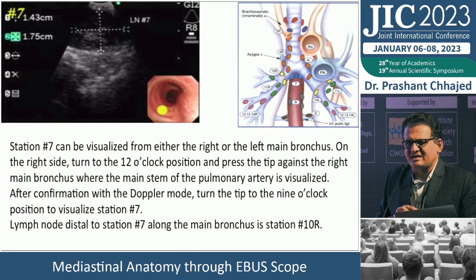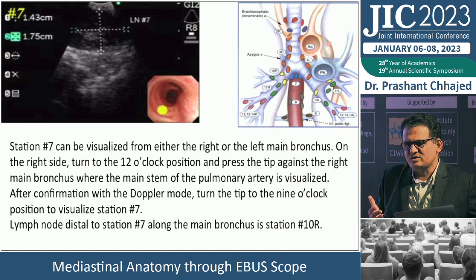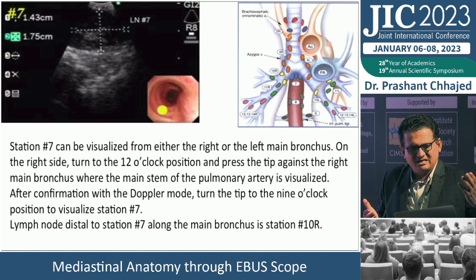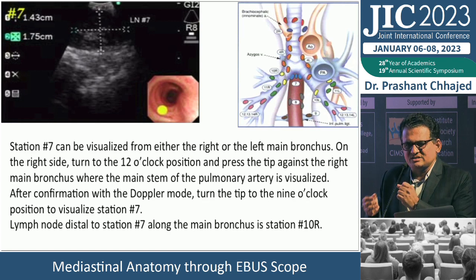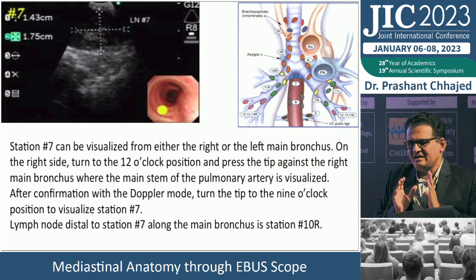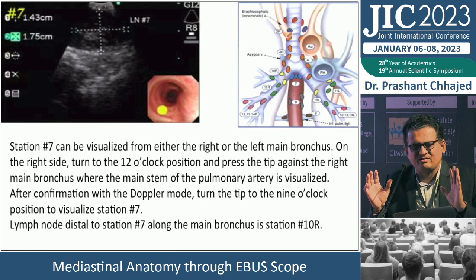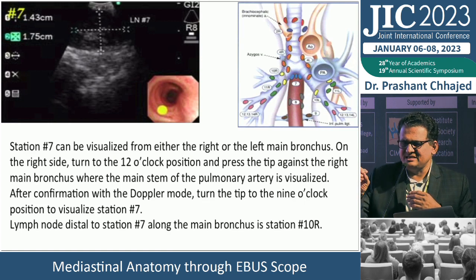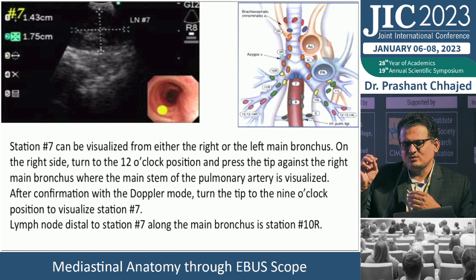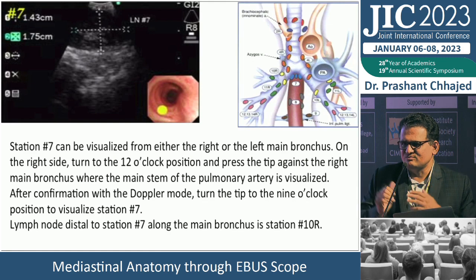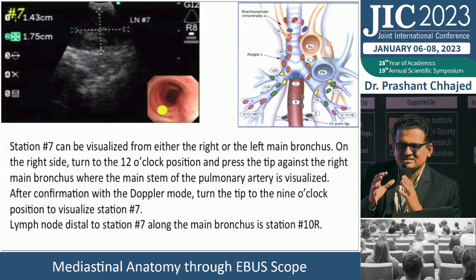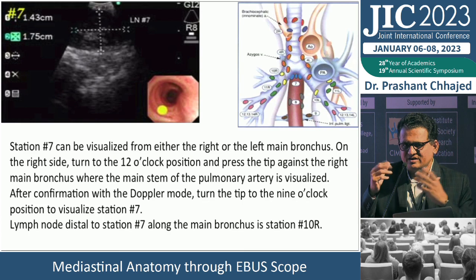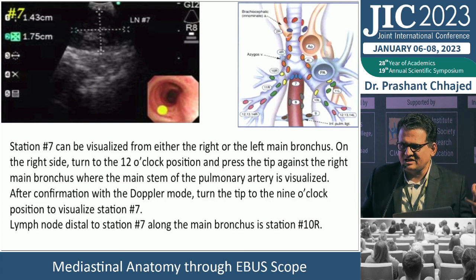For the subcarinal lymph node, you can approach from either the right or left side. I prefer to go into the right main bronchus and sample the subcarinal first if it is a diagnostic procedure — it's gentler on the scope. Turn to 12 o'clock position in the right main bronchus, visualize the main pulmonary artery trunk, confirm with Doppler, then turn to 9 o'clock to visualize station 7. Lymph nodes distal to station 7 along the main bronchus are station 10. For smaller subcarinal nodes, even 8-10 mm can be sampled without problems.